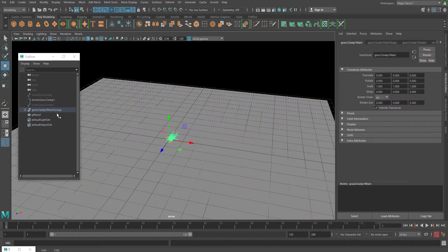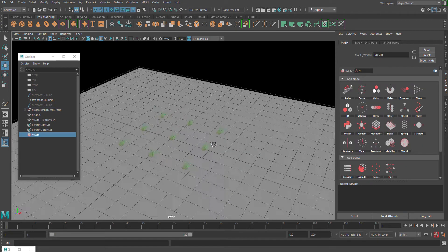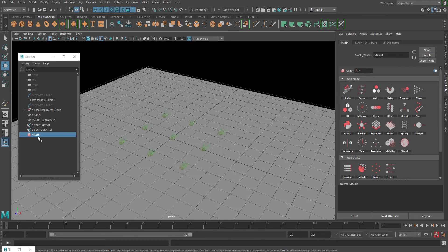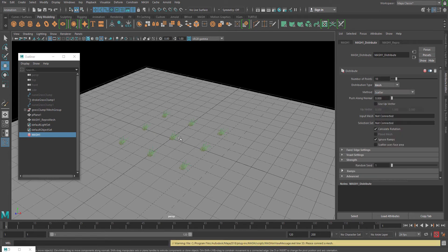Select the grass mesh and go to Animation, then MASH network, and hit Create MASH Network. By default the distribute node settings are set to Grid, which we are not going to use here — we have to change it to Mesh. Immediately you can see there are no changes because we haven't actually defined which mesh surface it is going to populate. That's why the input mesh section is empty.